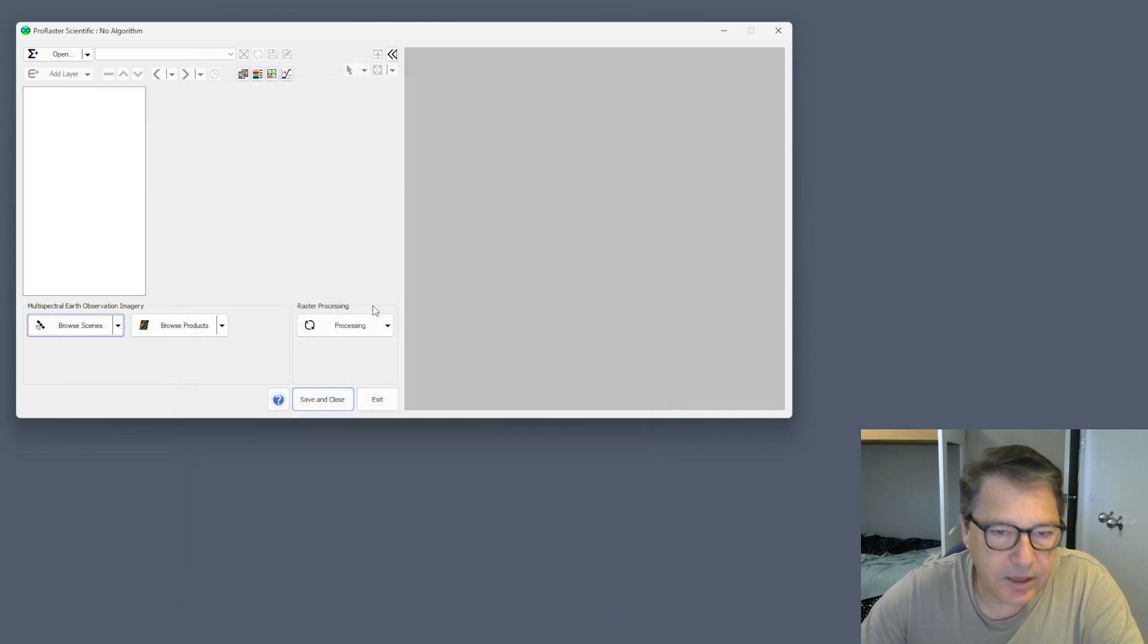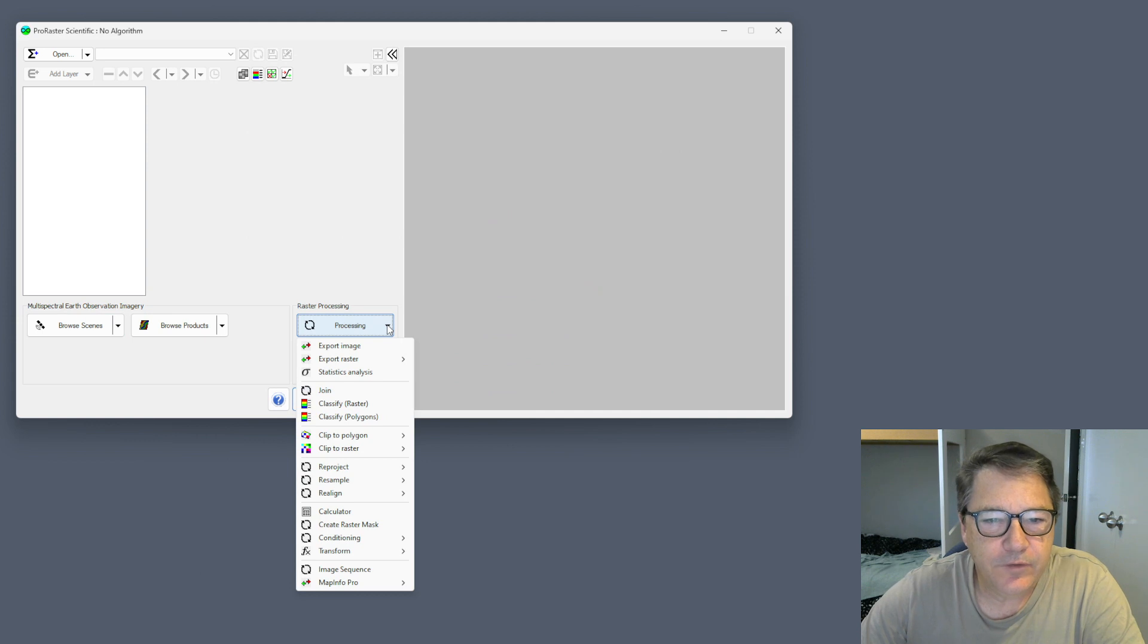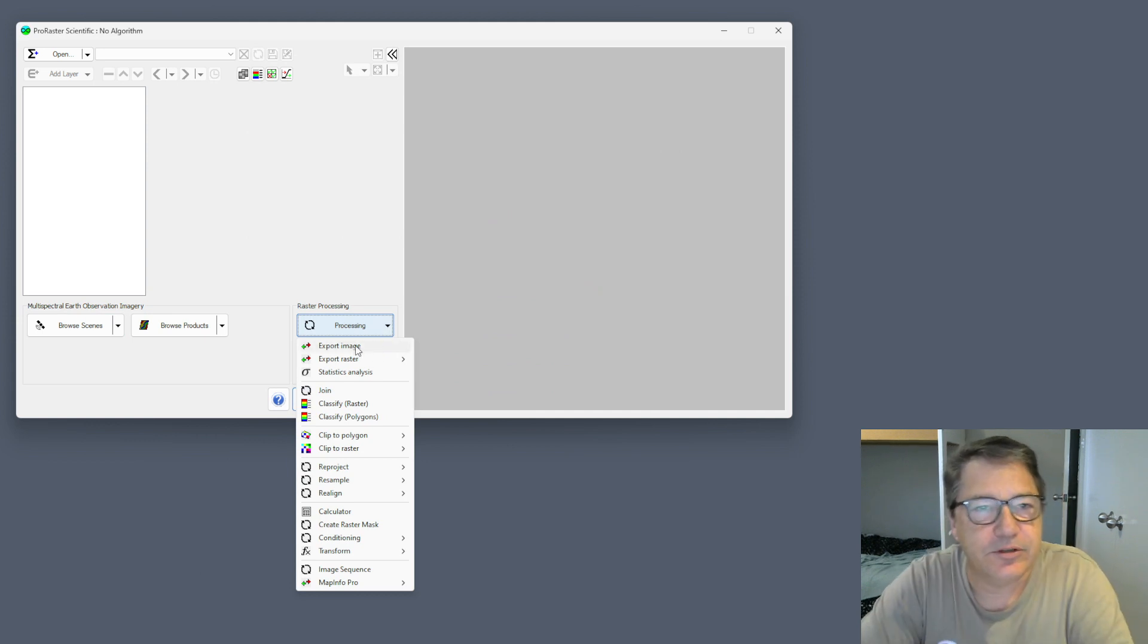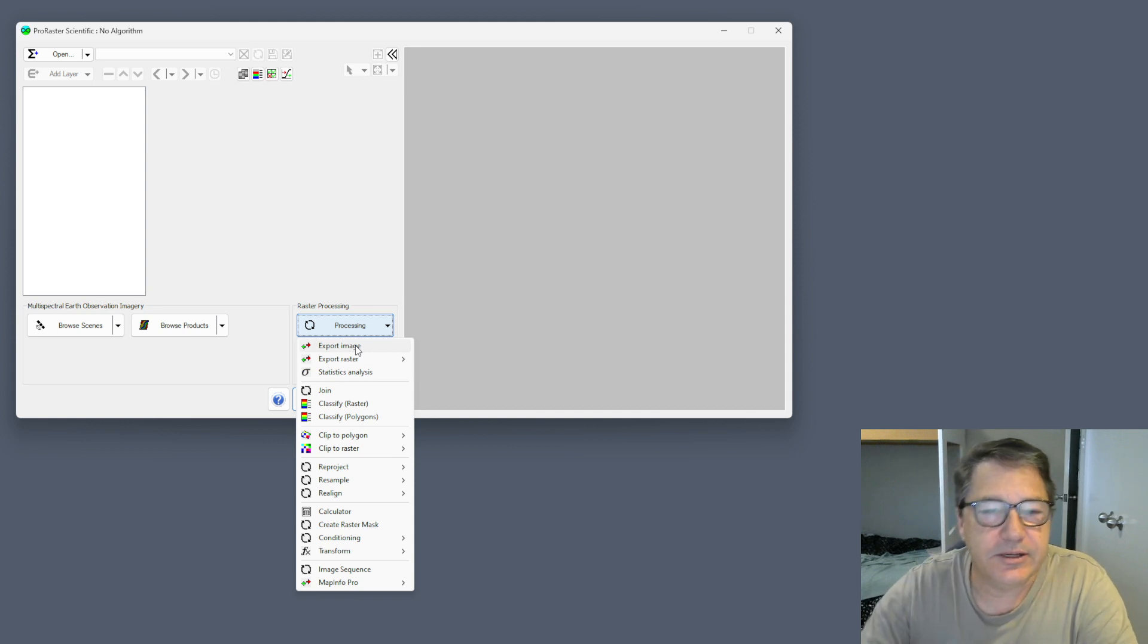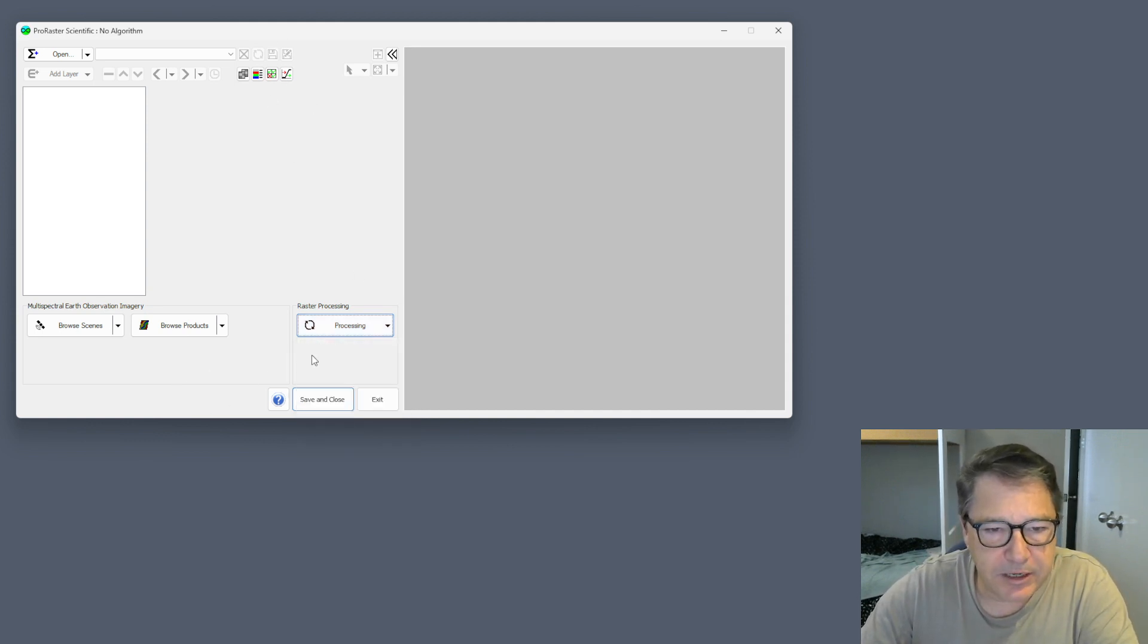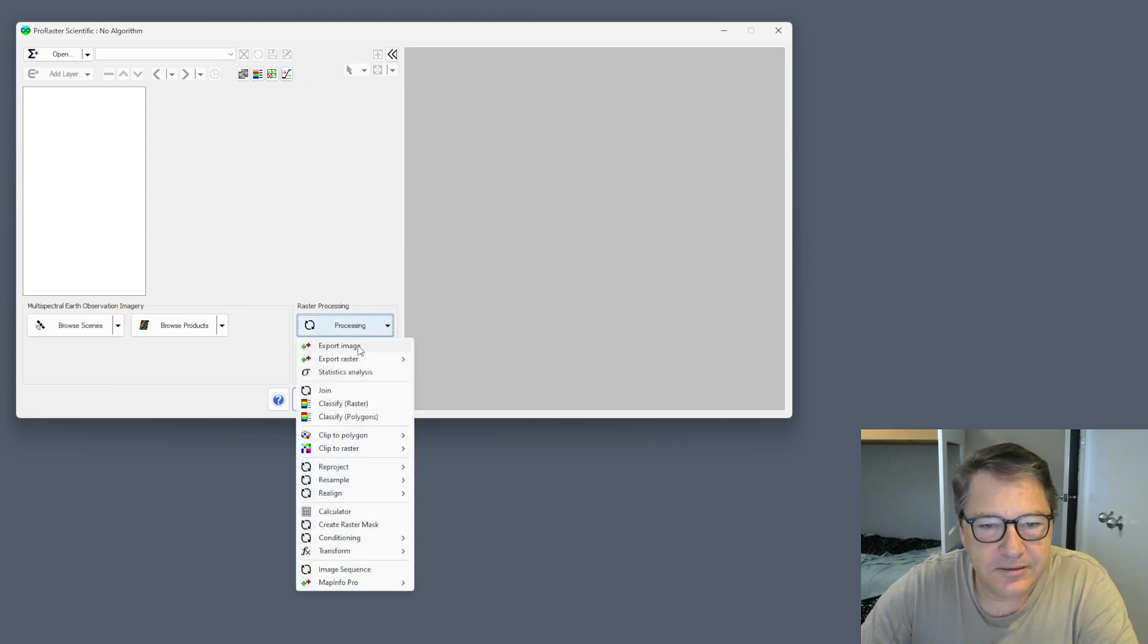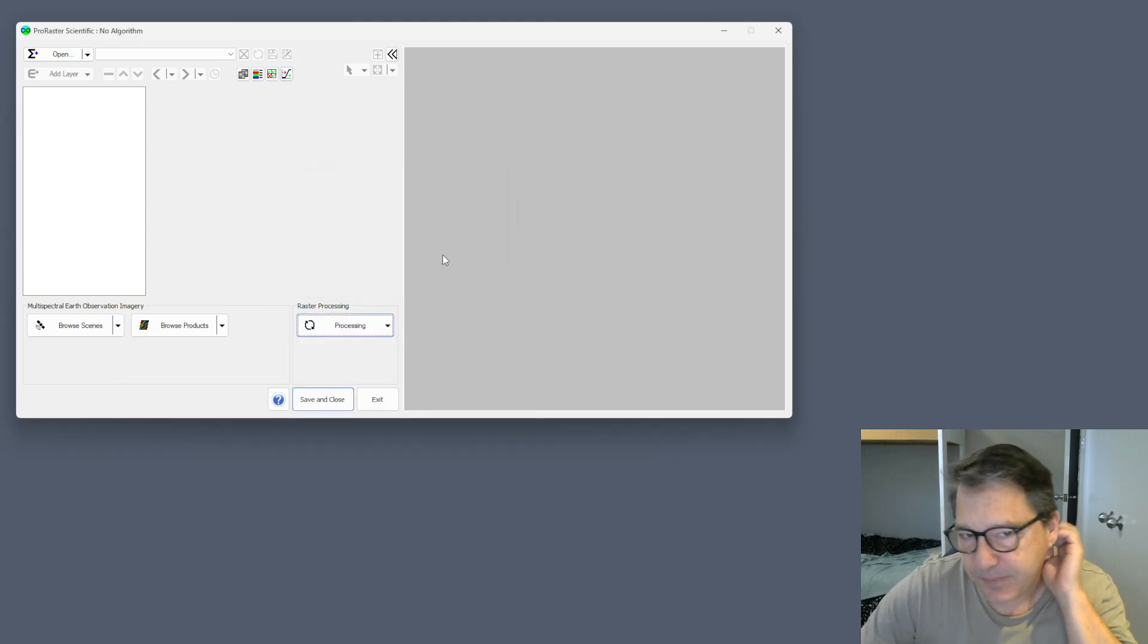Going into the processing side of things. The export image option has been moved onto the processing menu in ProRaster Scientific. It used to be a big button, then a small button, and now it's here on the processing menu.